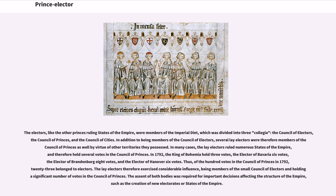In 1792, the King of Bohemia held three votes, the Elector of Bavaria six votes, the Elector of Brandenburg four votes, and the Elector of Hanover six votes. Thus, of the hundred votes in the Council of Princes in 1792, 23 belonged to electors. The lay electors therefore exercised considerable influence, being members of the small Council of Electors and holding a significant number of votes in the Council of Princes.